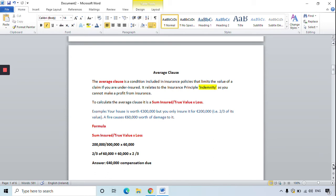Remember, because you didn't insure the property for its full value, the insurance company will not pay you the full amount in compensation — otherwise you would have made a profit from insurance.